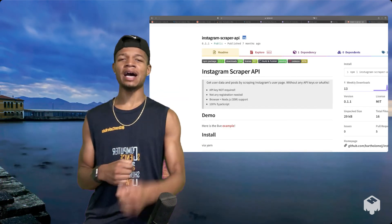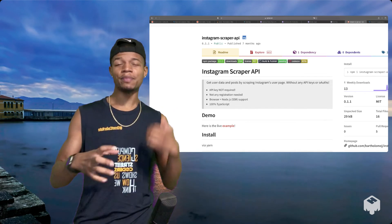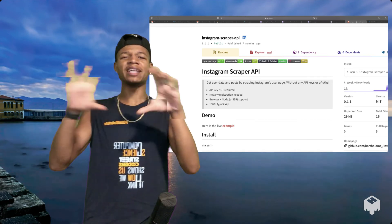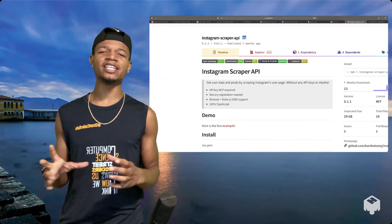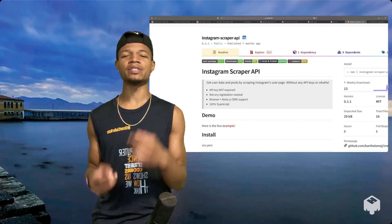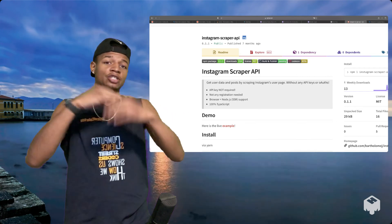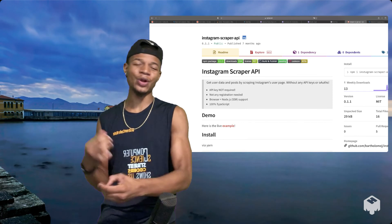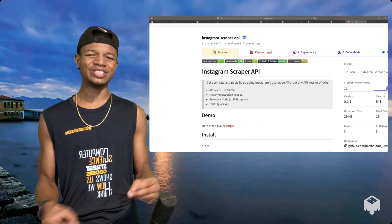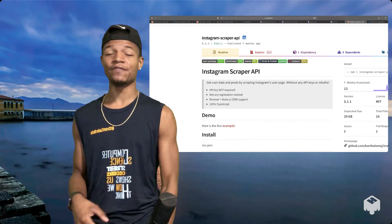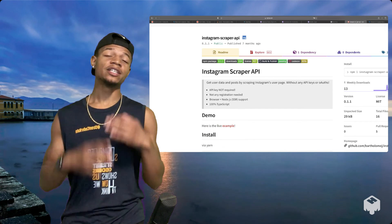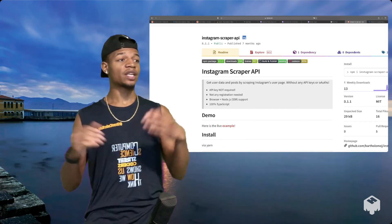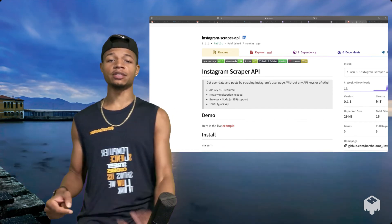On the frontend we're gonna be using Material UI to lay out our application and give us some real dope components. On the backend we're using an Instagram scraper to do all the Instagram scraping that we don't want to write the code to do from scratch. Somebody did it for us already. That's dope.